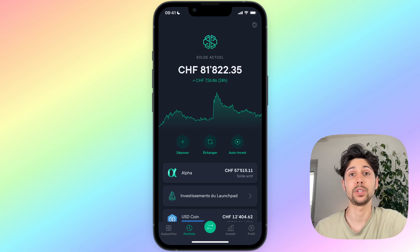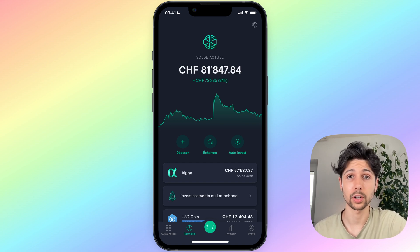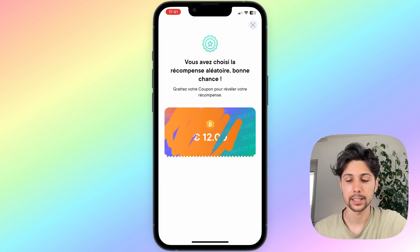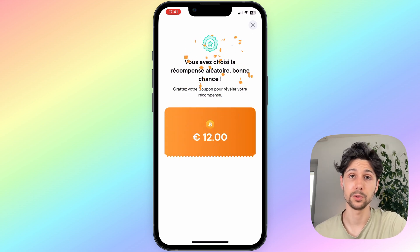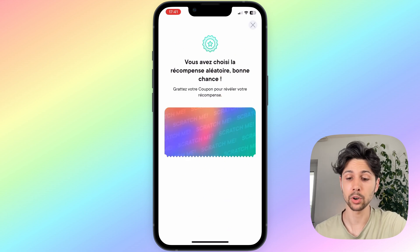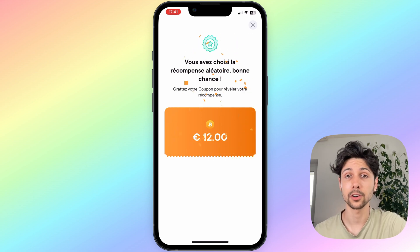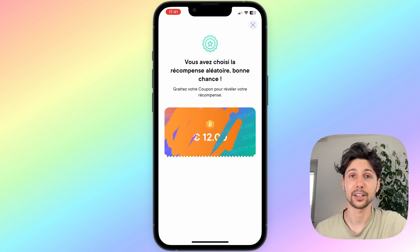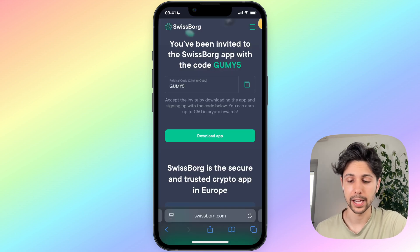SwissBorg allows me to withdraw any kind of currency from my cryptos into whatever bank account I have, in a very easy way. The first thing you have to do is download the SwissBorg app. I've added an affiliate link below this video that you can use if you want to support the channel. Using it will unlock a bonus — a scratch ticket where you can win up to 50 euros or 50 dollars for free.